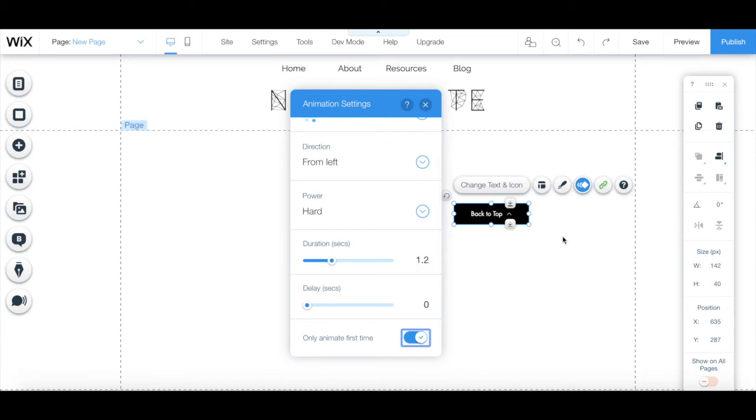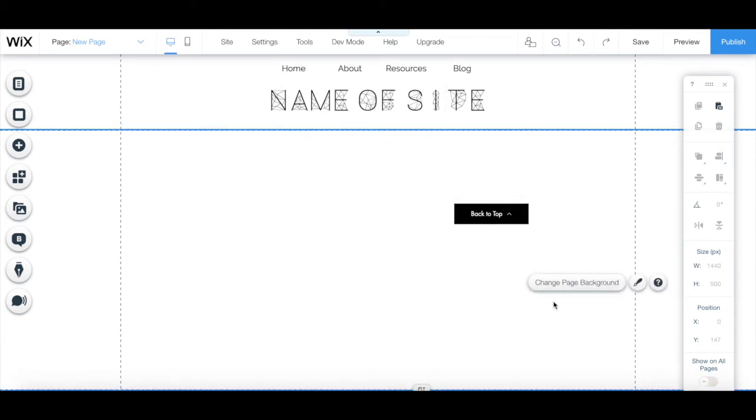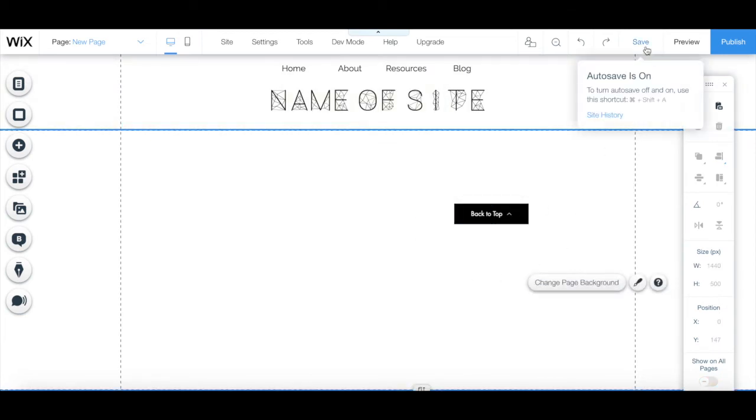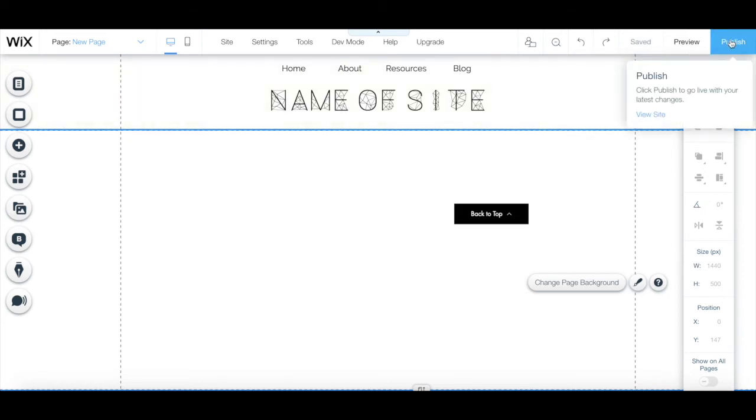Once you finish designing your Wix button to your choosing, always remember to save your work, and click on the blue publish button up top to make your changes active to all of your site's visitors.